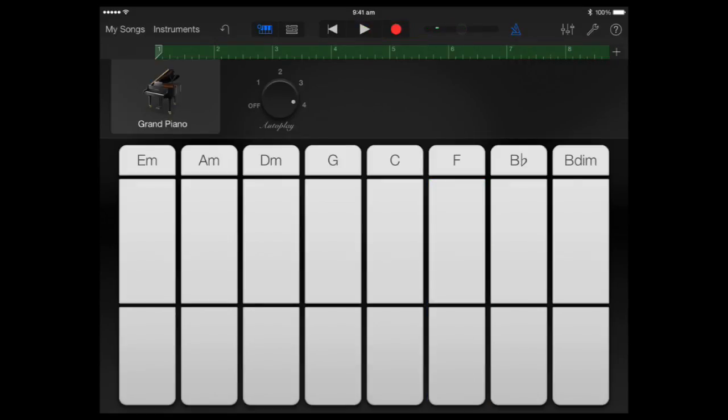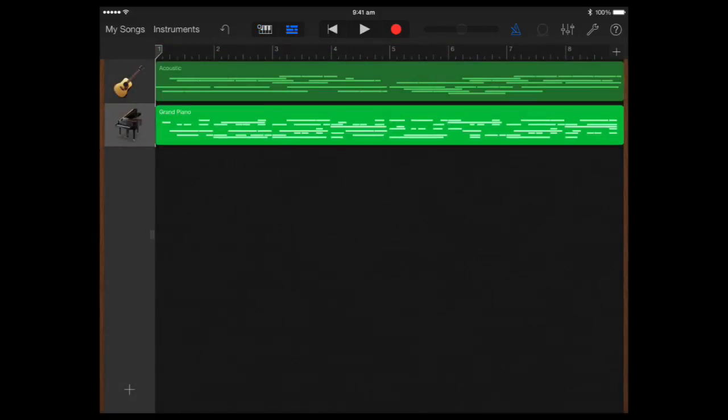And if we go and have a look at now our sequencer, we can see I've got two instruments playing there. Now if some of the MIDI hasn't gone in quite right because I may not have touched them at exactly the right correct time so the chords change on the bar, we can edit inside GarageBand on the iPad.